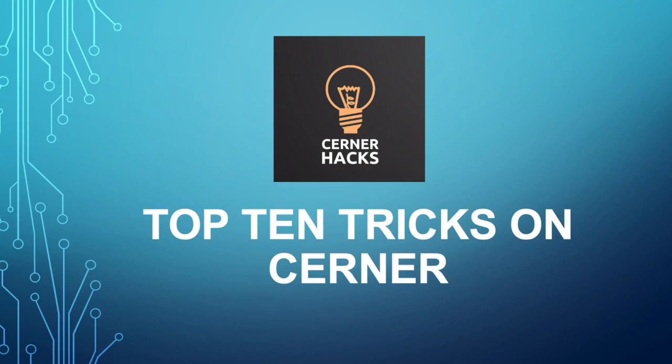Welcome back to Cerner Hacks. In this episode, we're going to talk about the top 10 tricks that I use in Cerner to make my day go a bit easier. Some of these tricks are very quick and easy to learn, and hopefully you can use them in your arsenal as well.